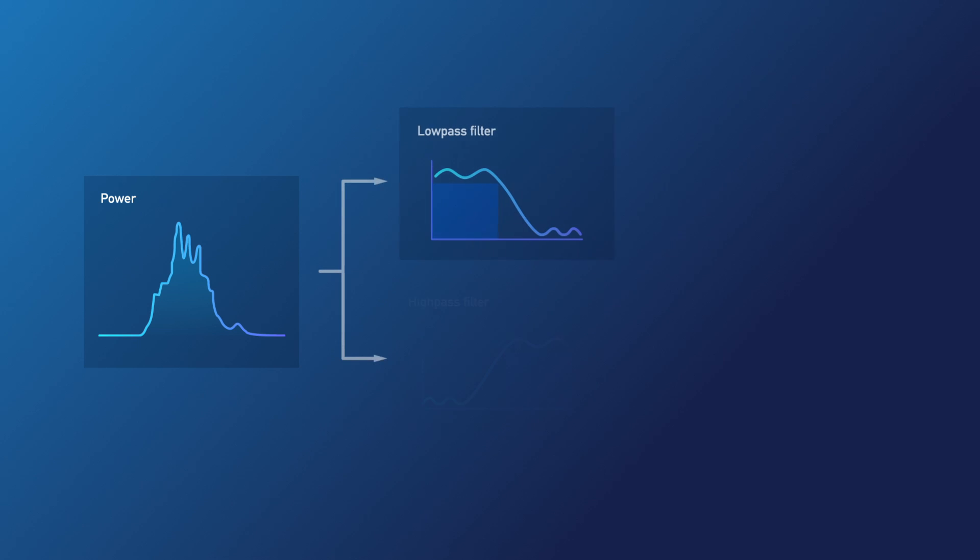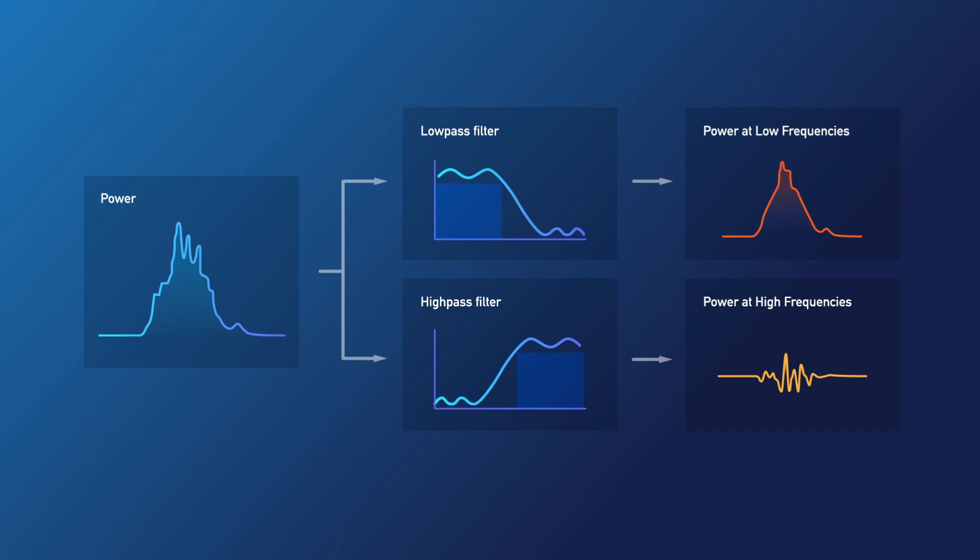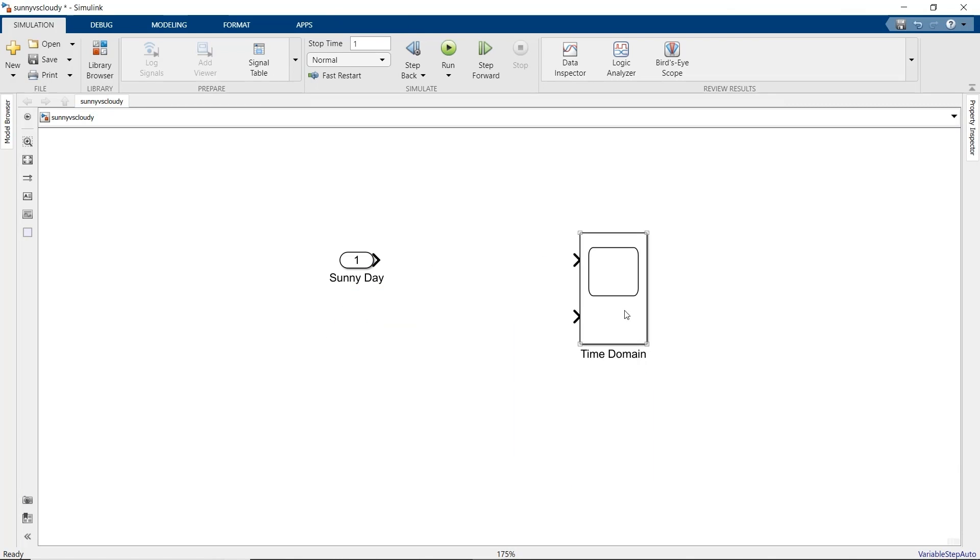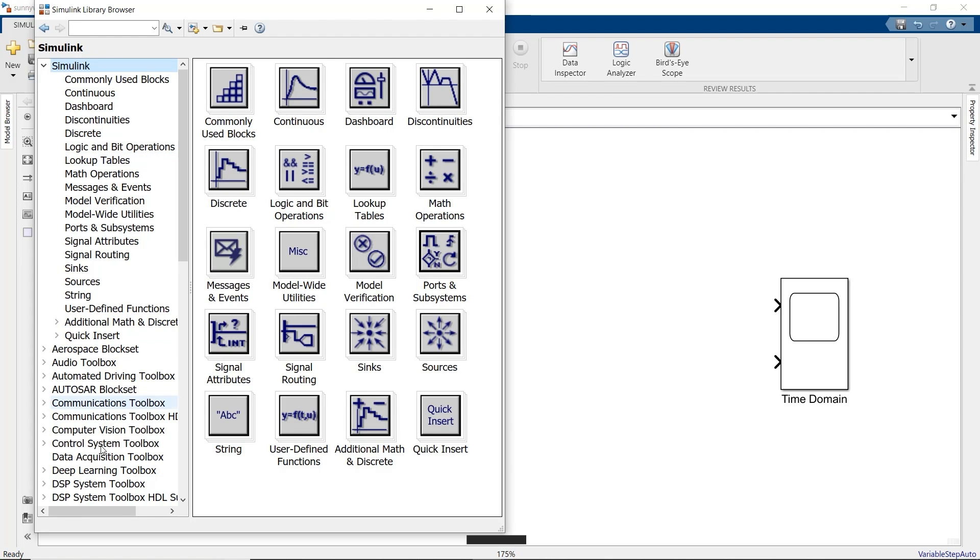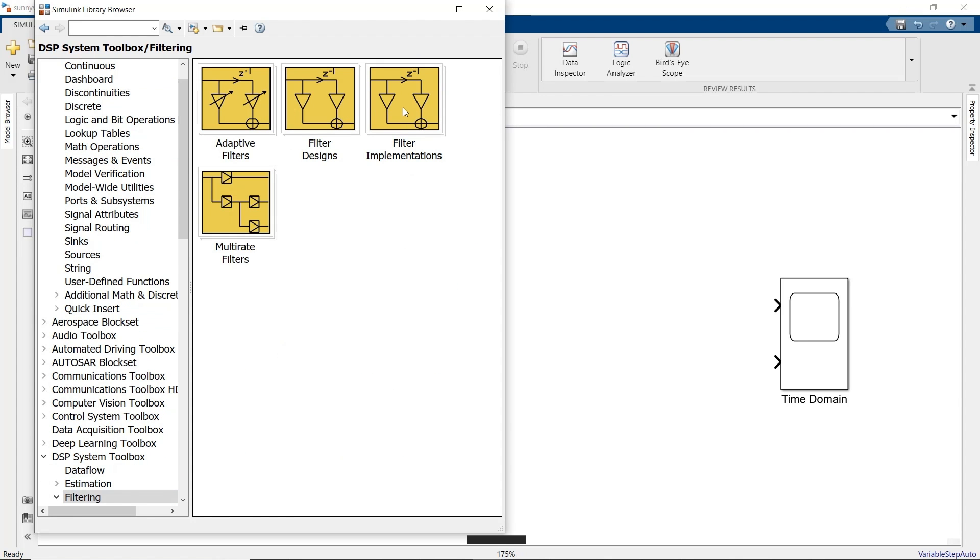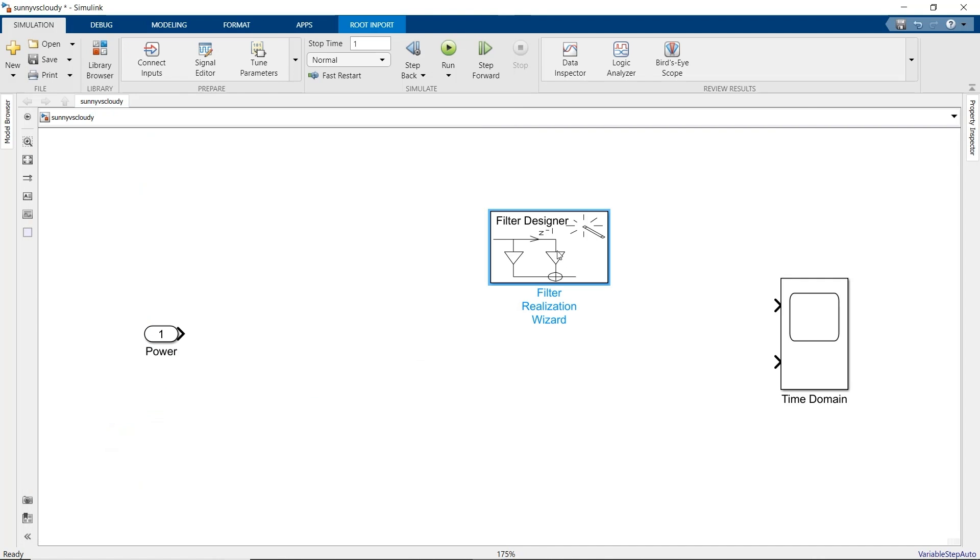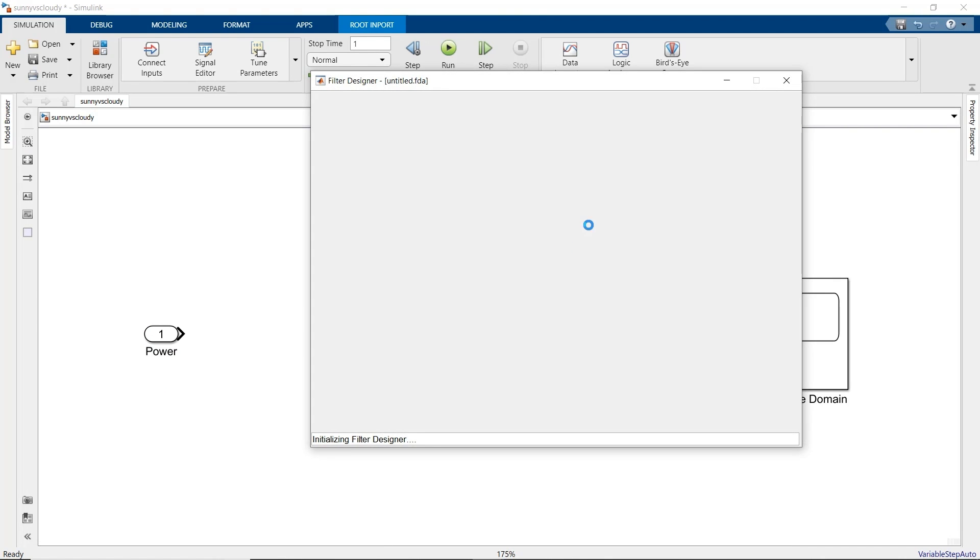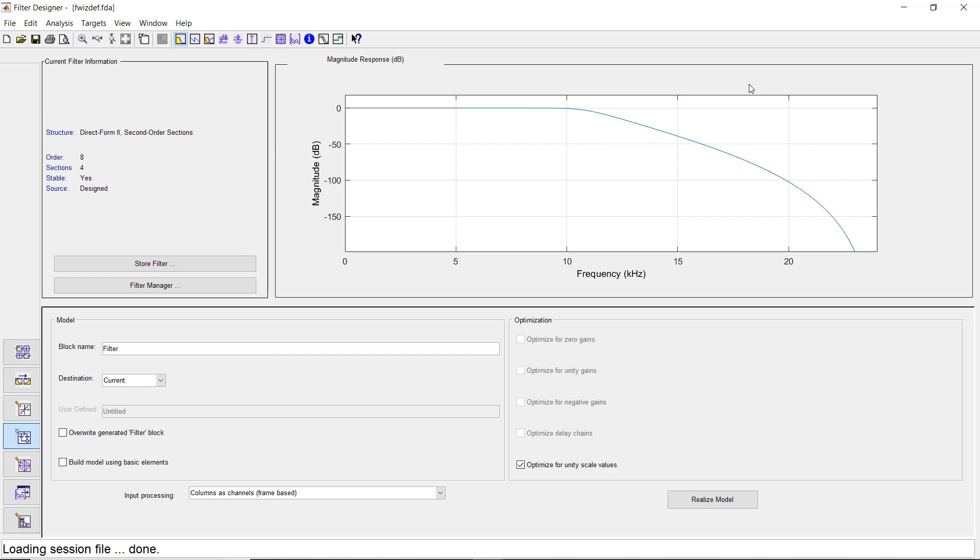So how do we separate the low and high frequencies? By building digital filters. We need a low-pass filter for the low-frequency content and a high-pass filter for the high-frequency content. To build these two filters, we first strip our model back to a single import and scope block, and drag in a filter realization wizard block from the DSP System Toolbox. Double-click the block to open the Filter Designer app. If you've designed filters in MATLAB, you may have used this app before.